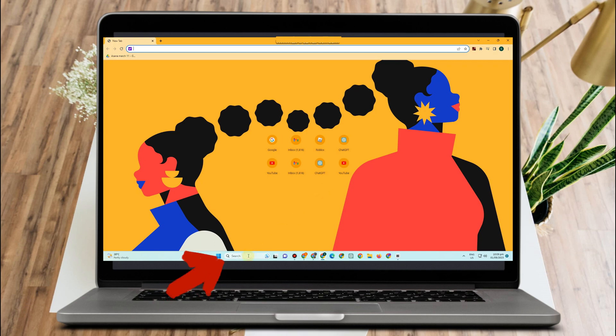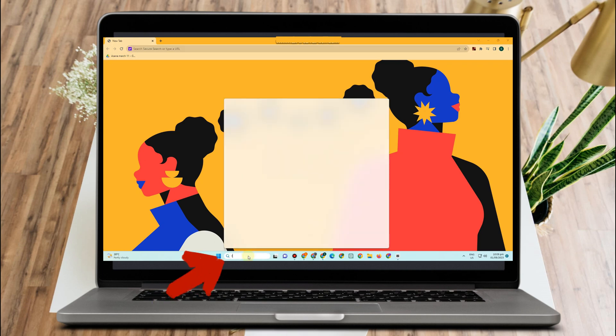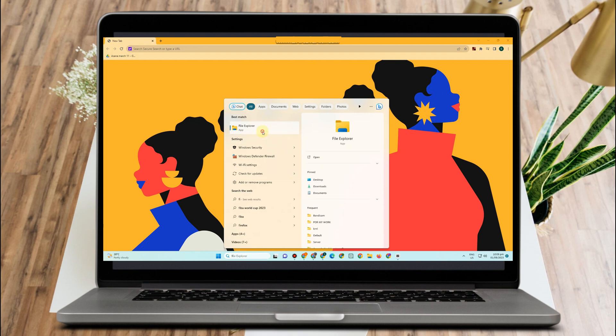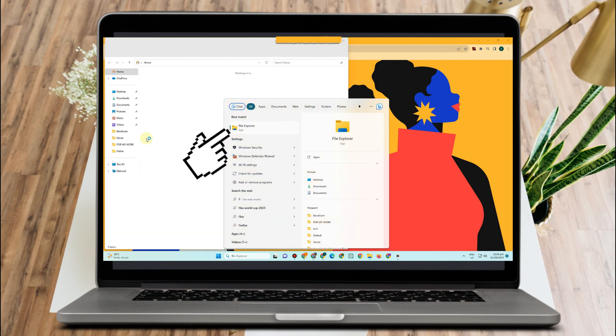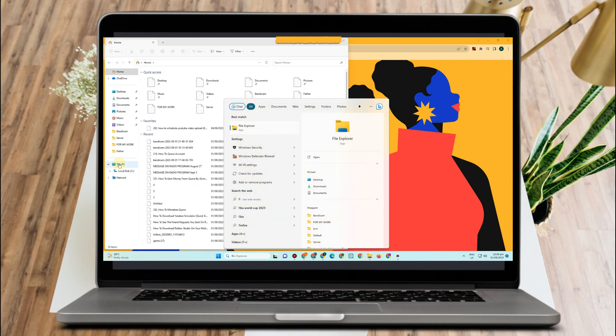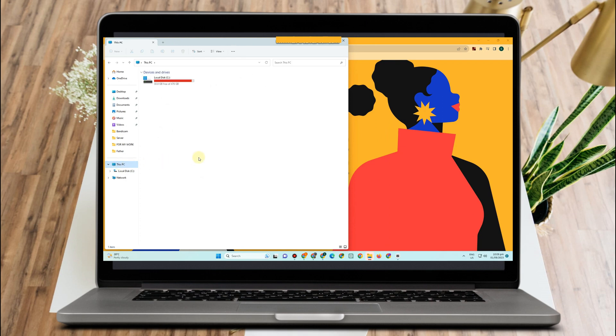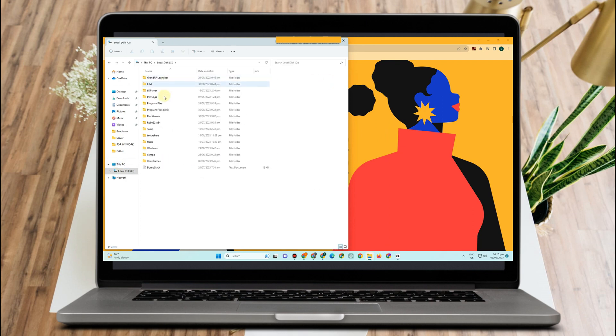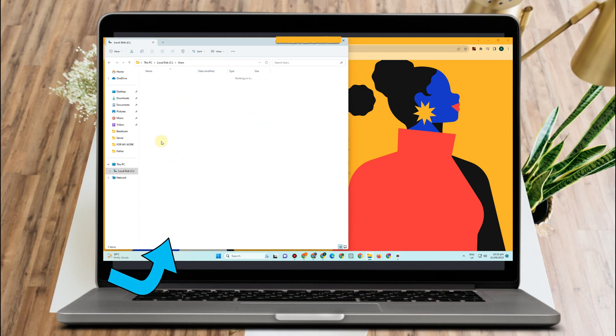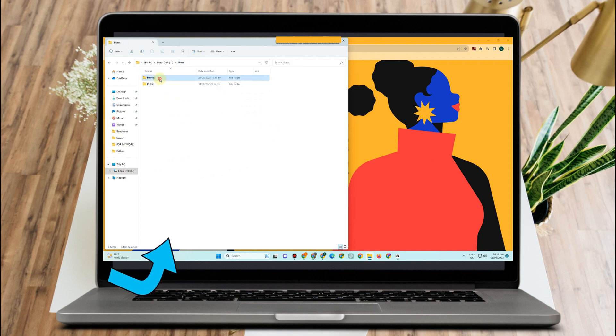The first one is to simply go to your file explorer, tap open, and then here you just have to look for local disk. Tap this one and then scroll down and look for Users and then click Home.